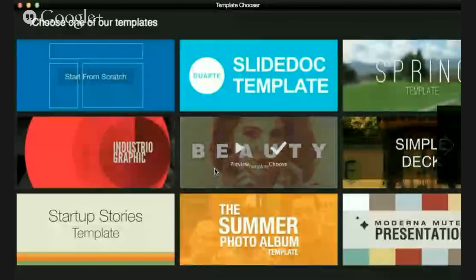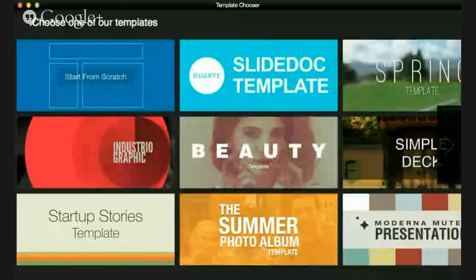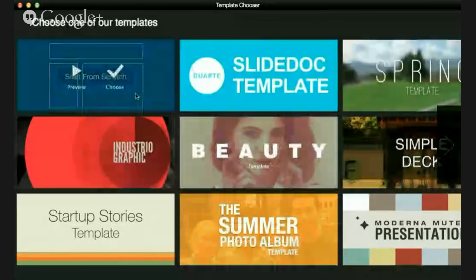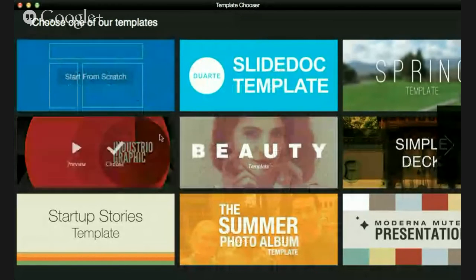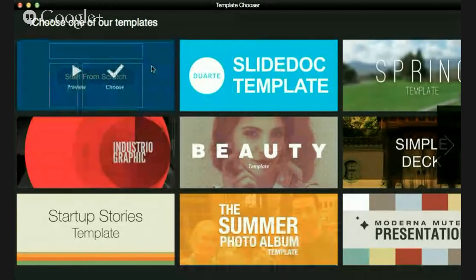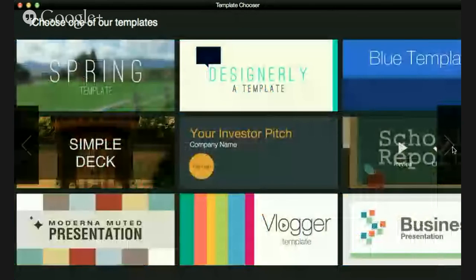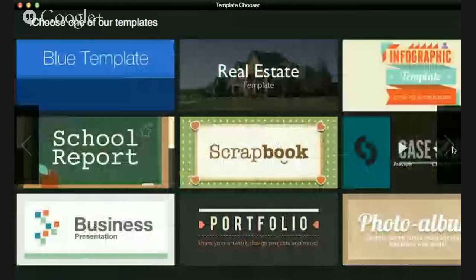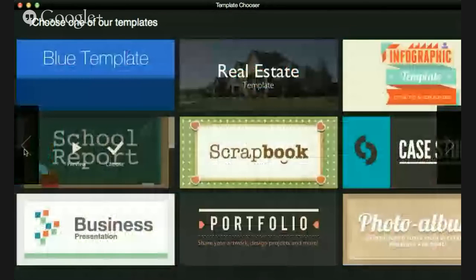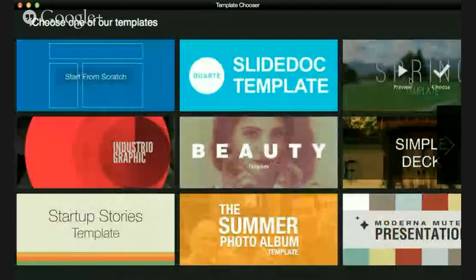I'm going to switch screens here. This is our template chooser — there is the template picker. You can choose from a variety of templates. We have Start From Scratch, which will give you a blank template. You can also scroll through our list here and choose from multiple templates.